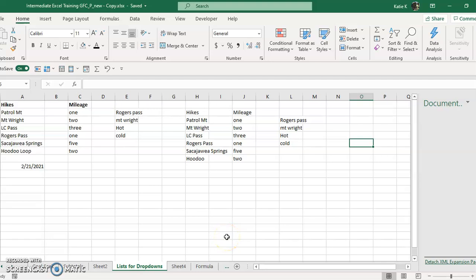Let's take a look at using conditional formatting to change the color of cells based on the content in the cells. In this case, let's take a look at text.